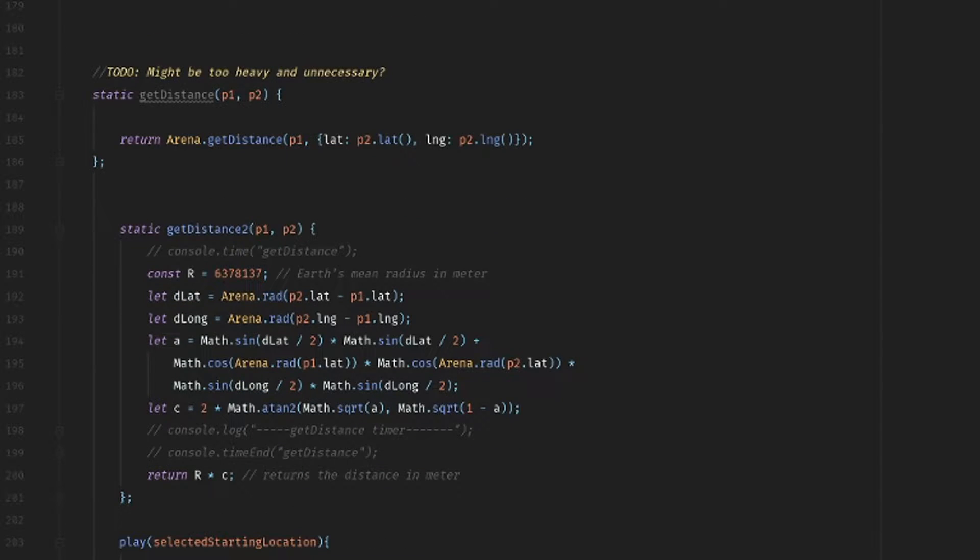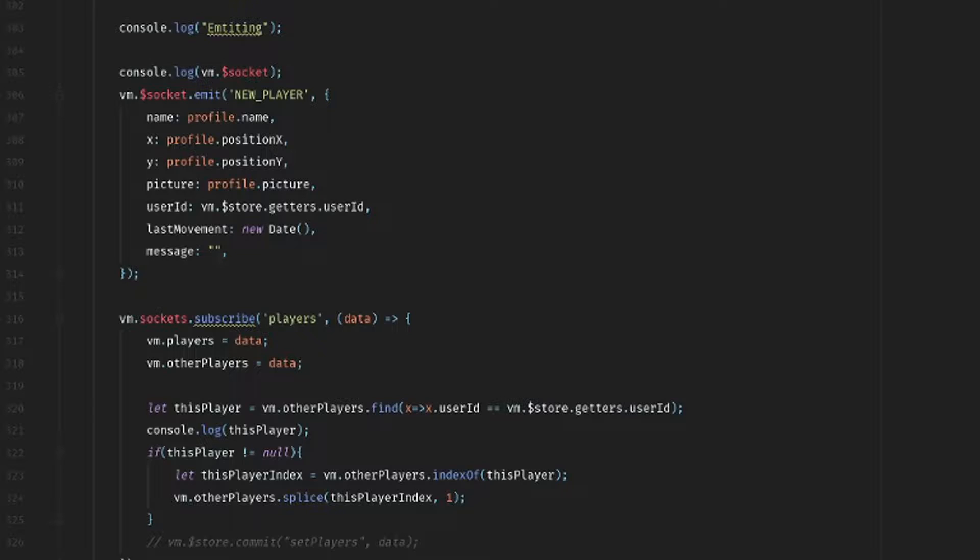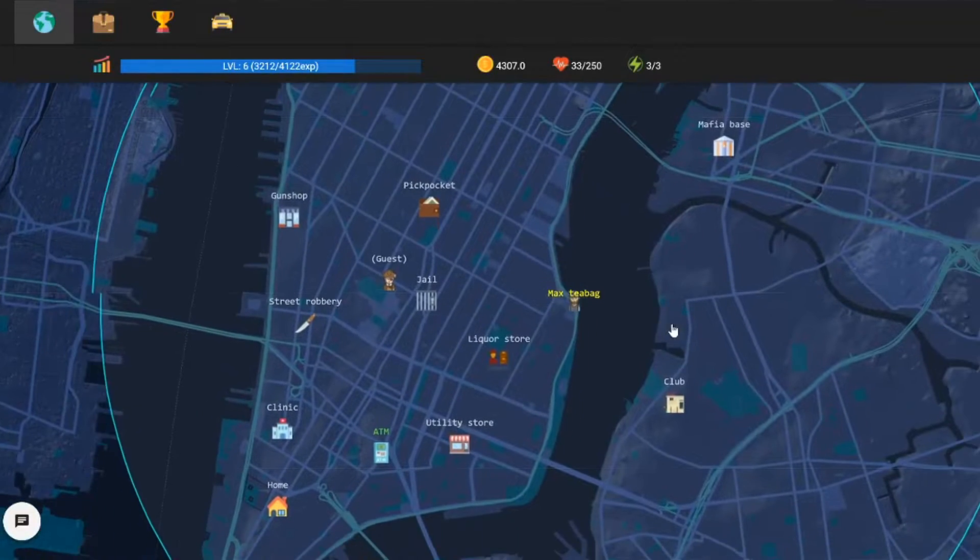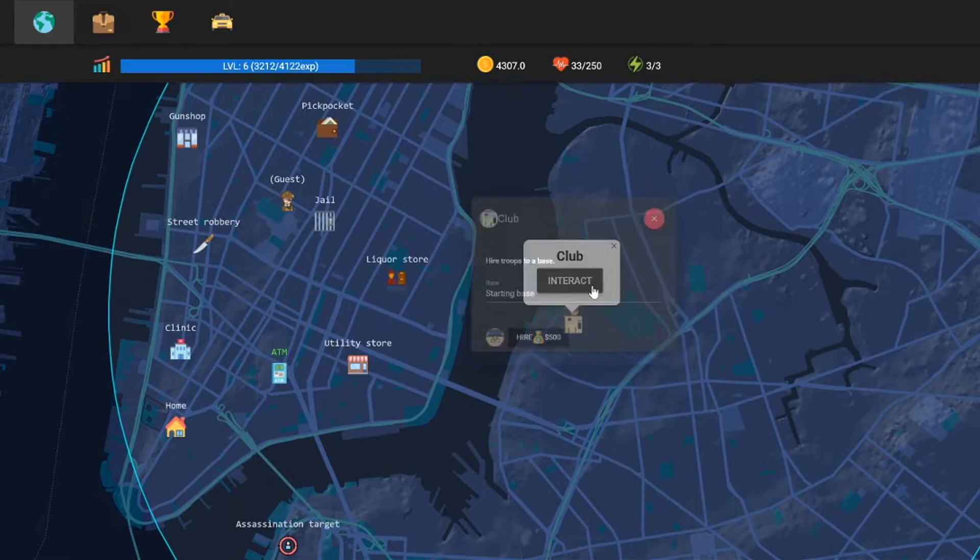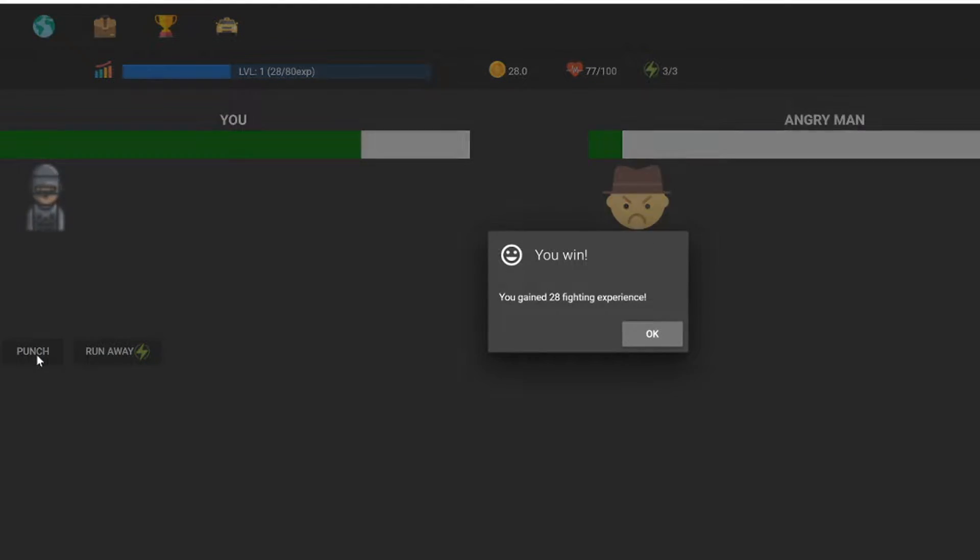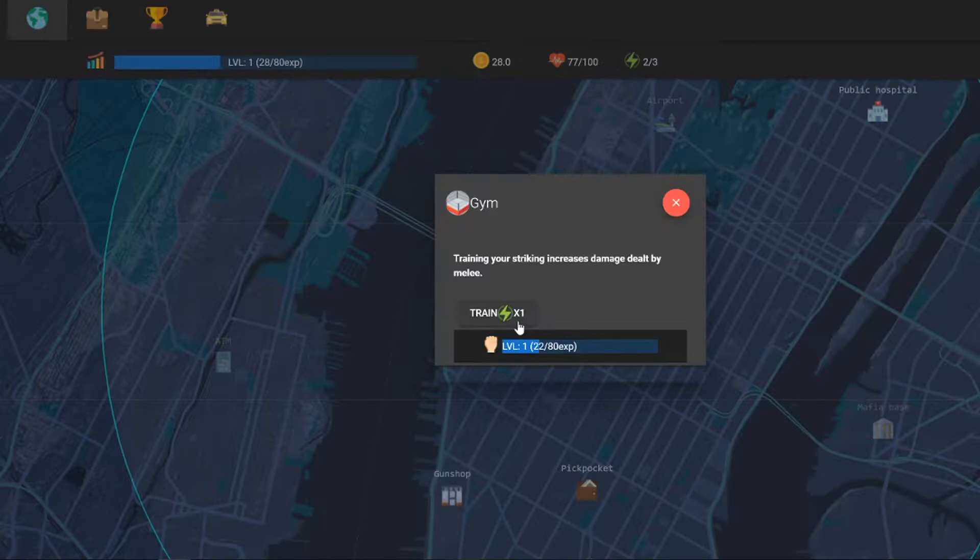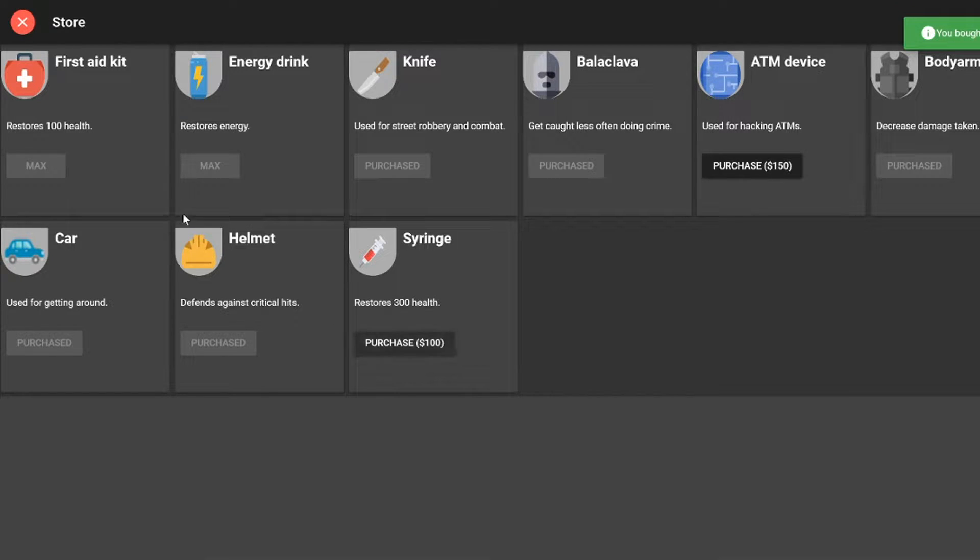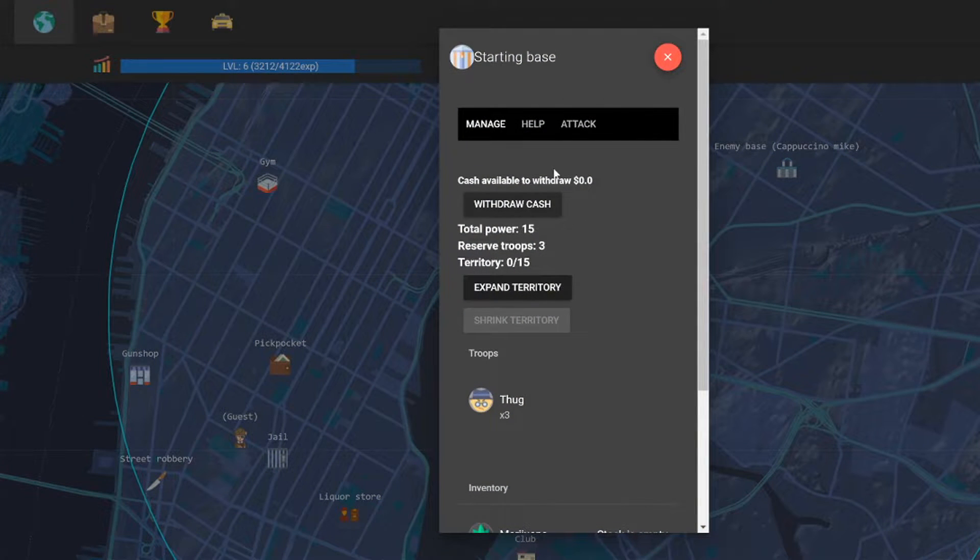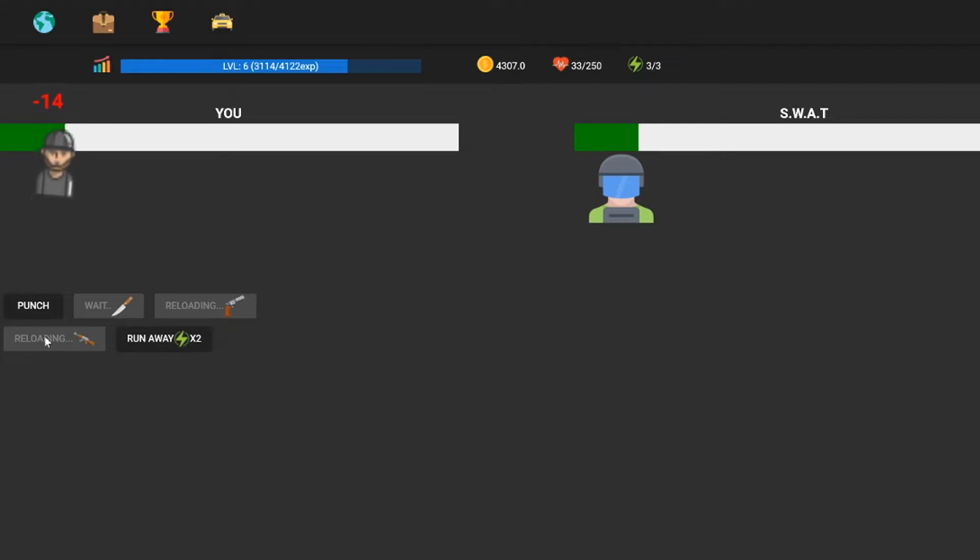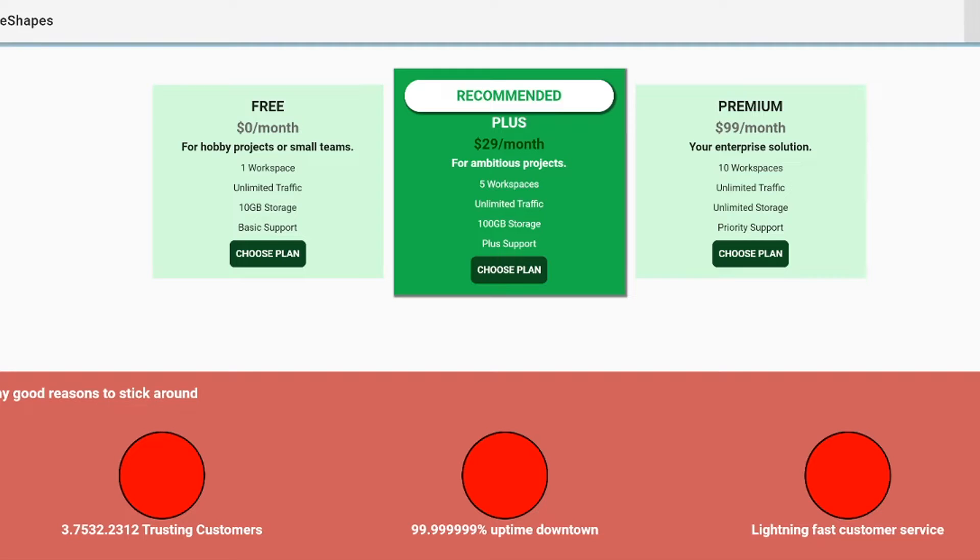You start off being a simple criminal, pickpocketing and engaging in street fights. But eventually you level up, you earn money, you buy items, and you engage in higher forms of crime such as robbing stores and banks.